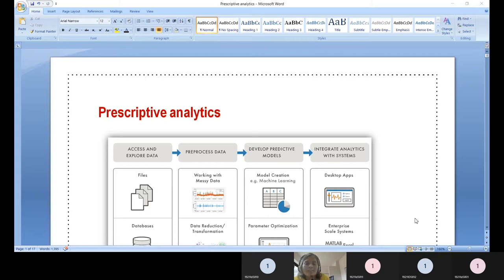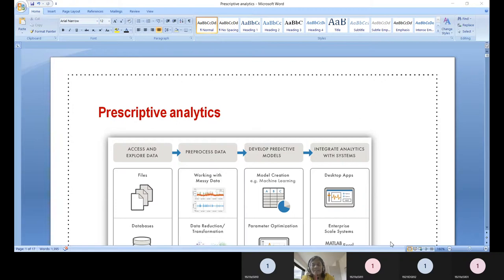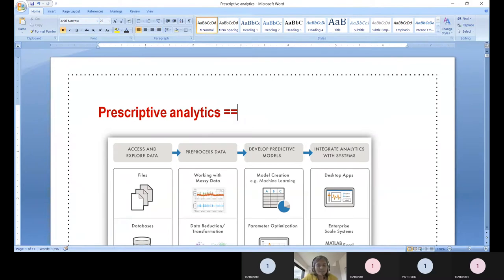Predictive analytics also comes from historical or monumental data, but it is helpful for prediction — analyzing the past to understand the present or future. Now moving on to prescriptive analytics: it is about recommending tasks, future recommendations, and decision making. These are the two things supported by prescriptive analytics.